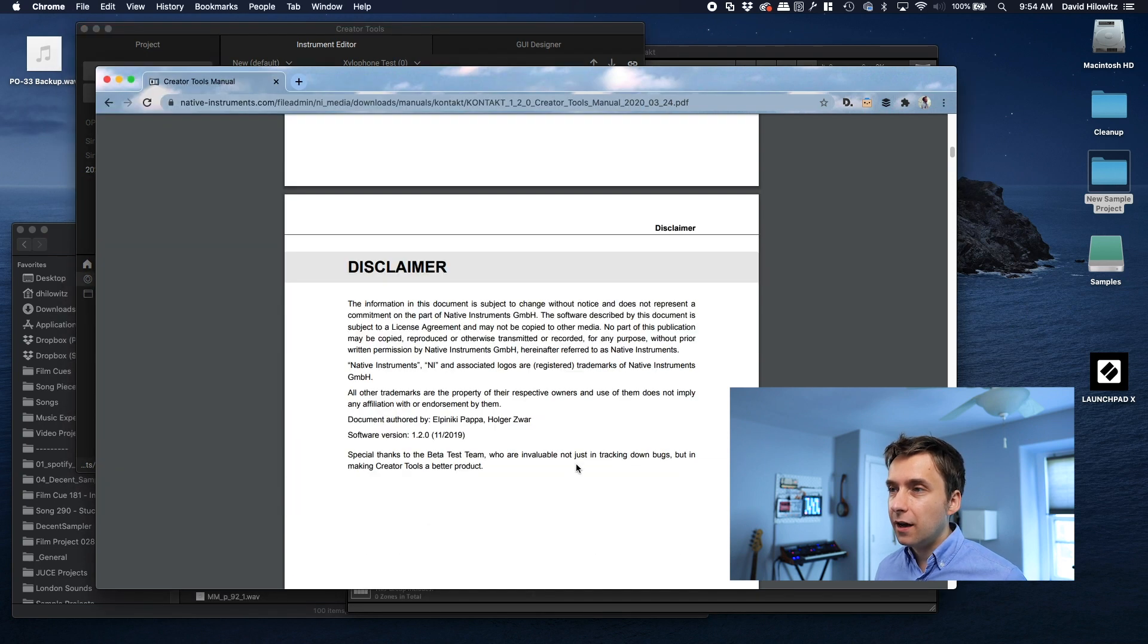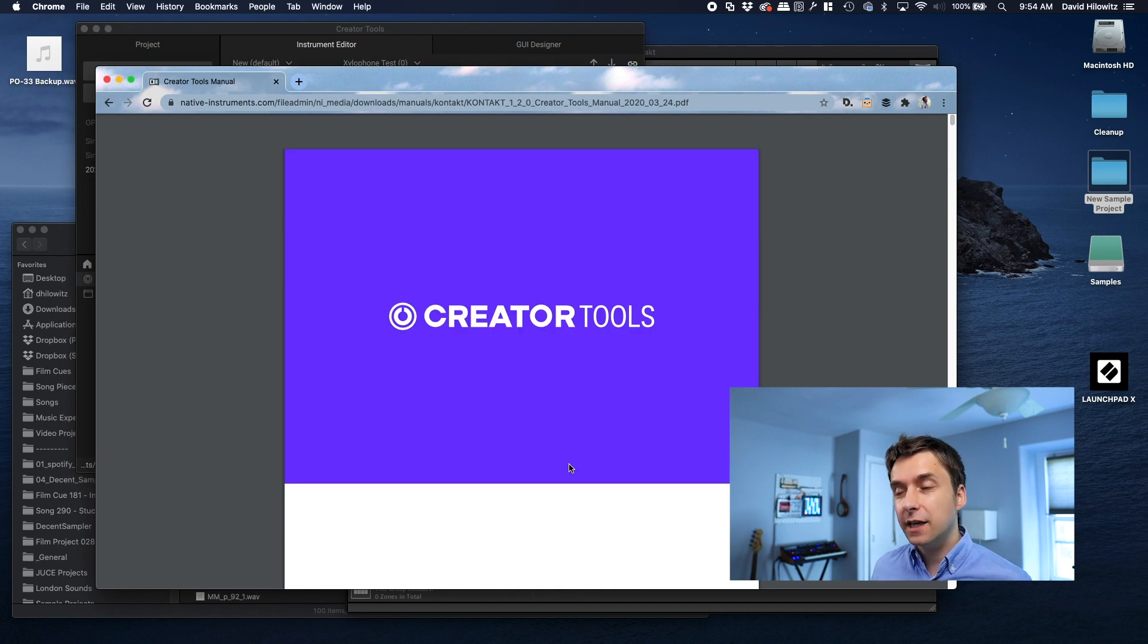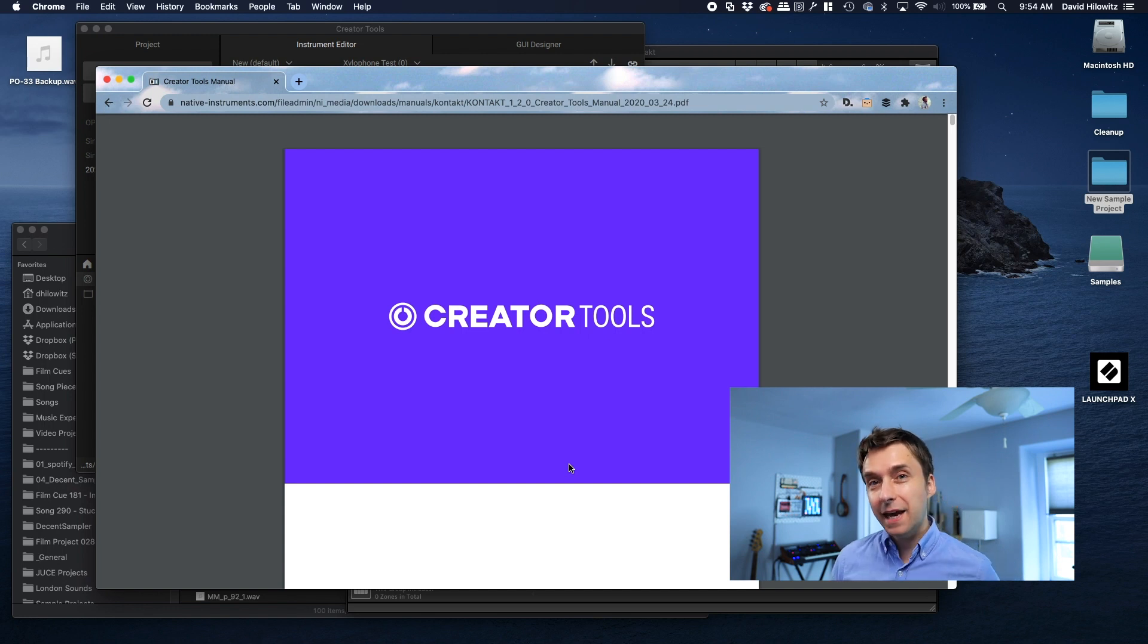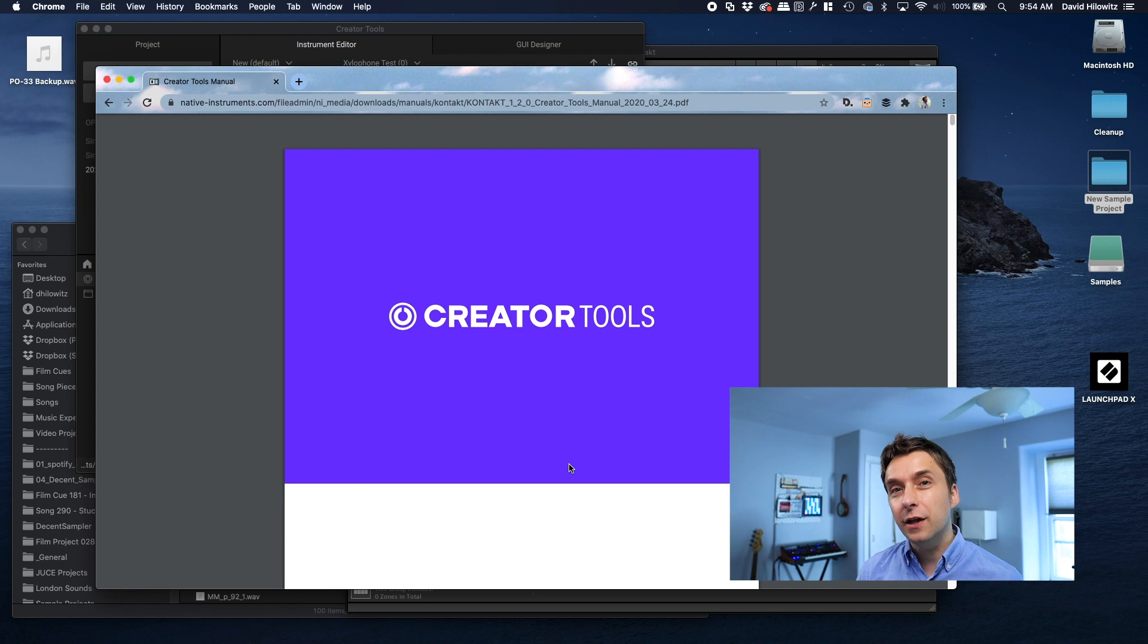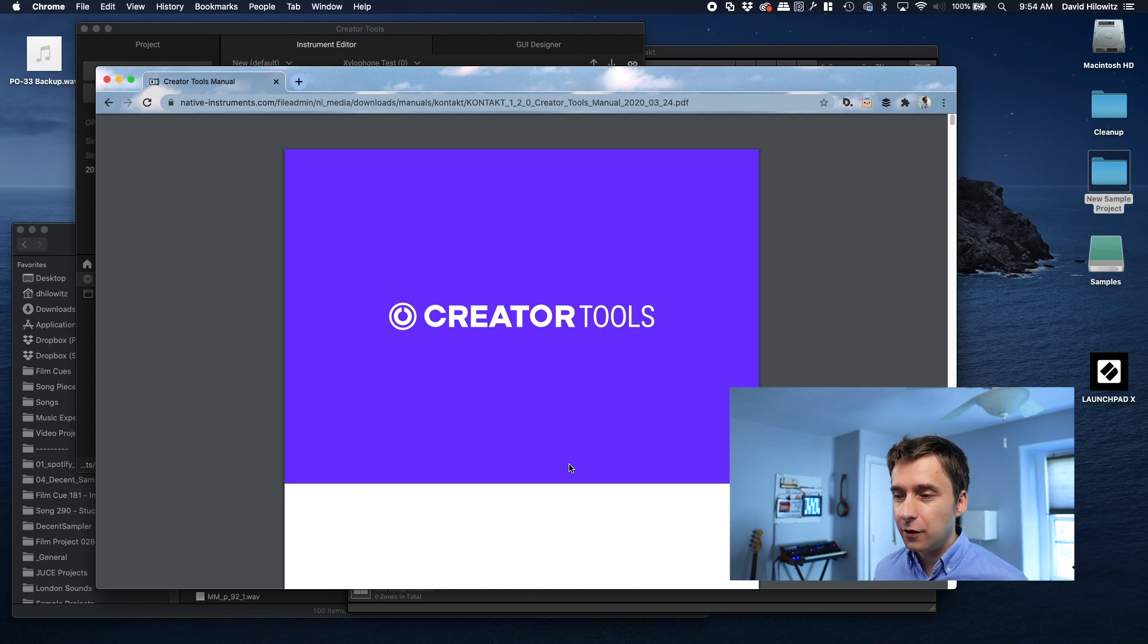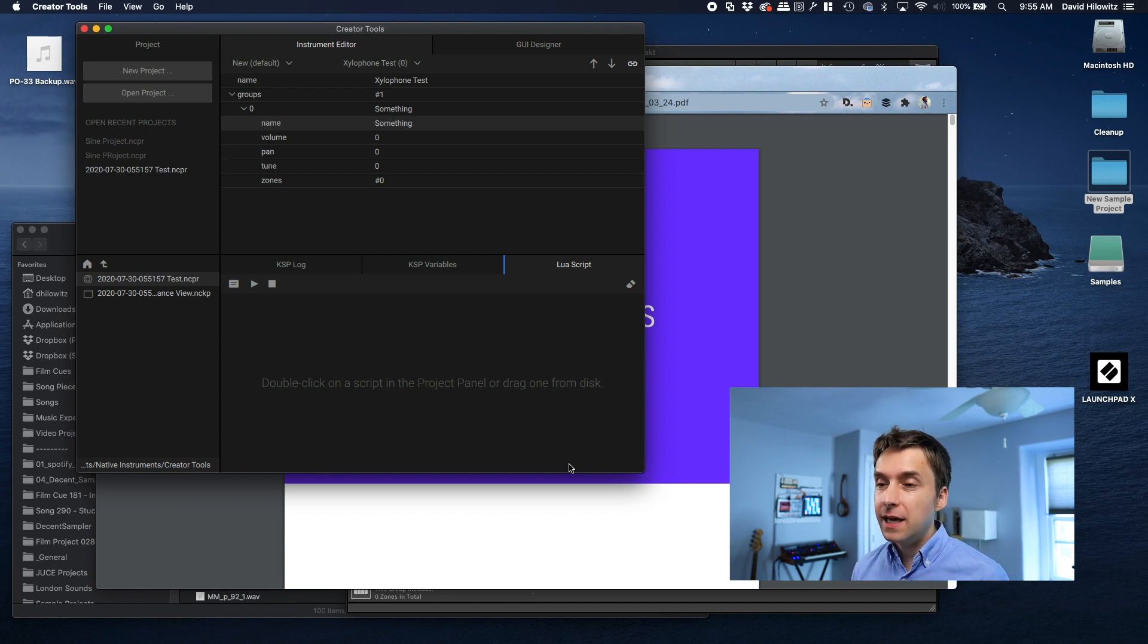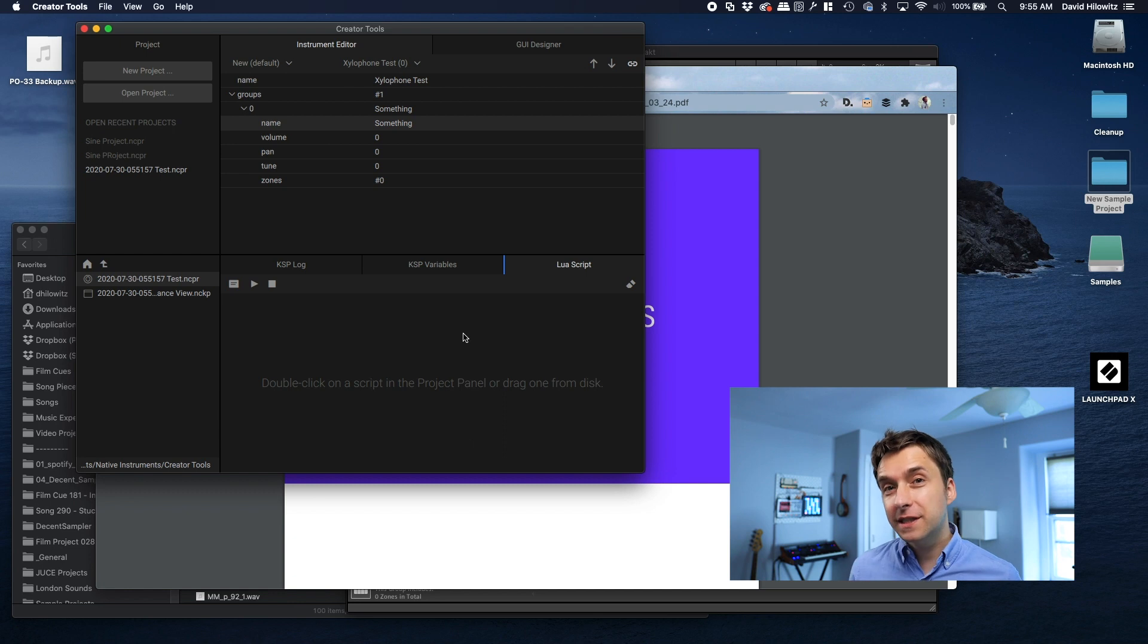I should say there's a great manual for Creator Tools that explains a ton of this stuff, including the full syntax for Lua. I may actually end up making a separate video that's basically just talking about how you develop in Lua. It's a pretty simple language. It's pretty easy to learn. And once you wrap your head around it, you can do a lot of really powerful things that you can't do from within Kontakt itself. For the purposes of this tutorial, we're just trying to do a map of these samples.